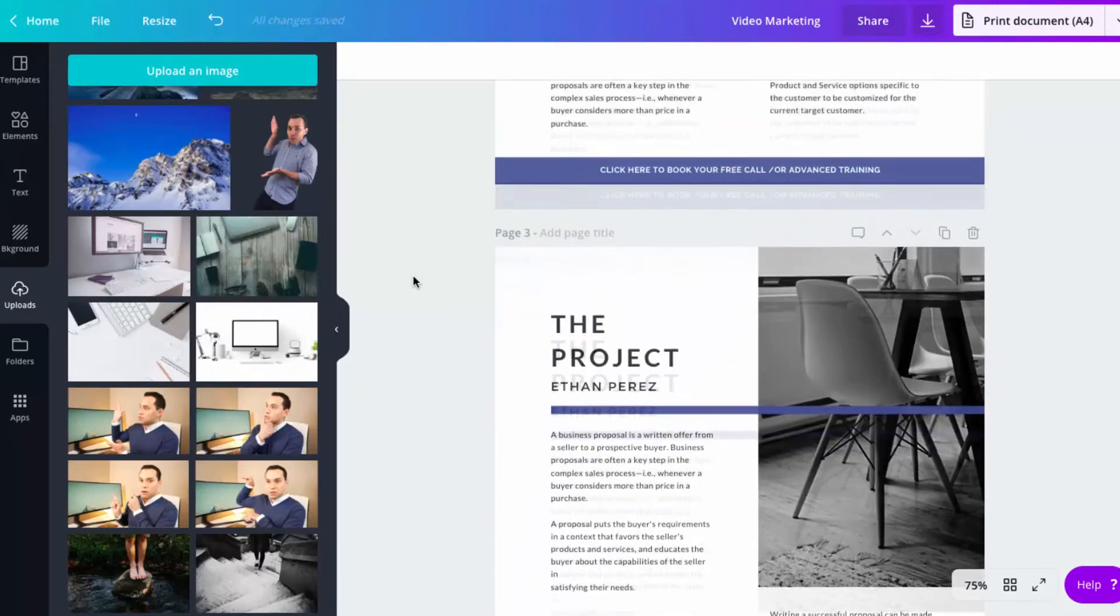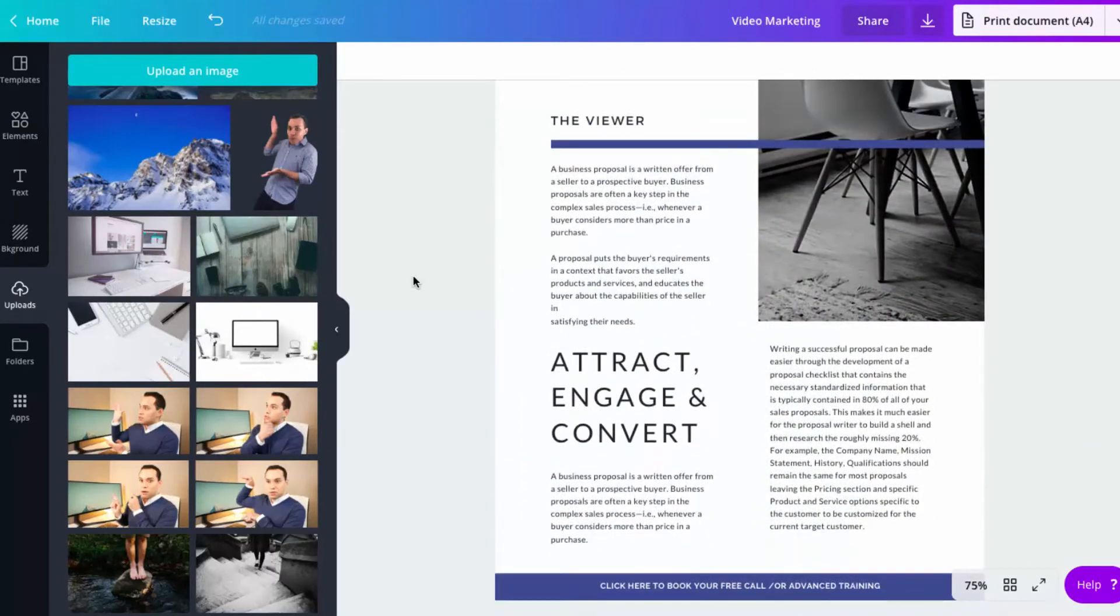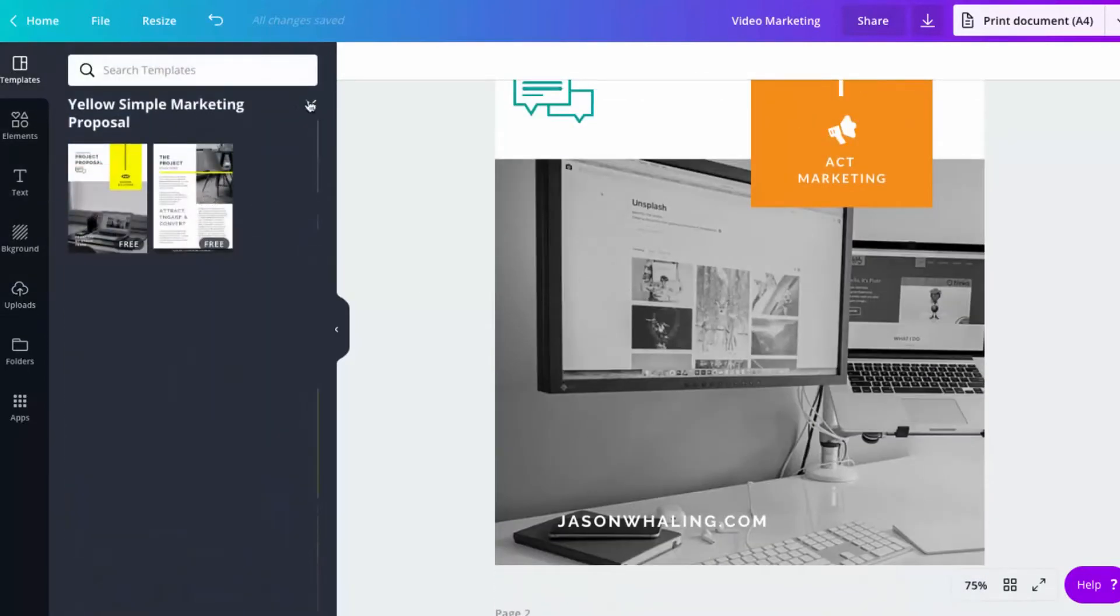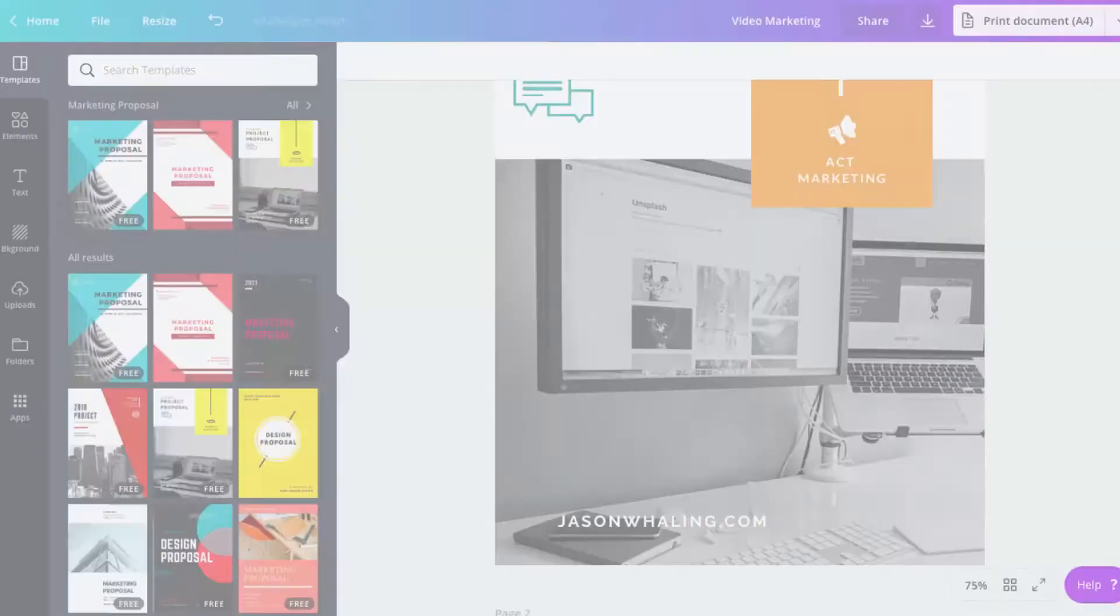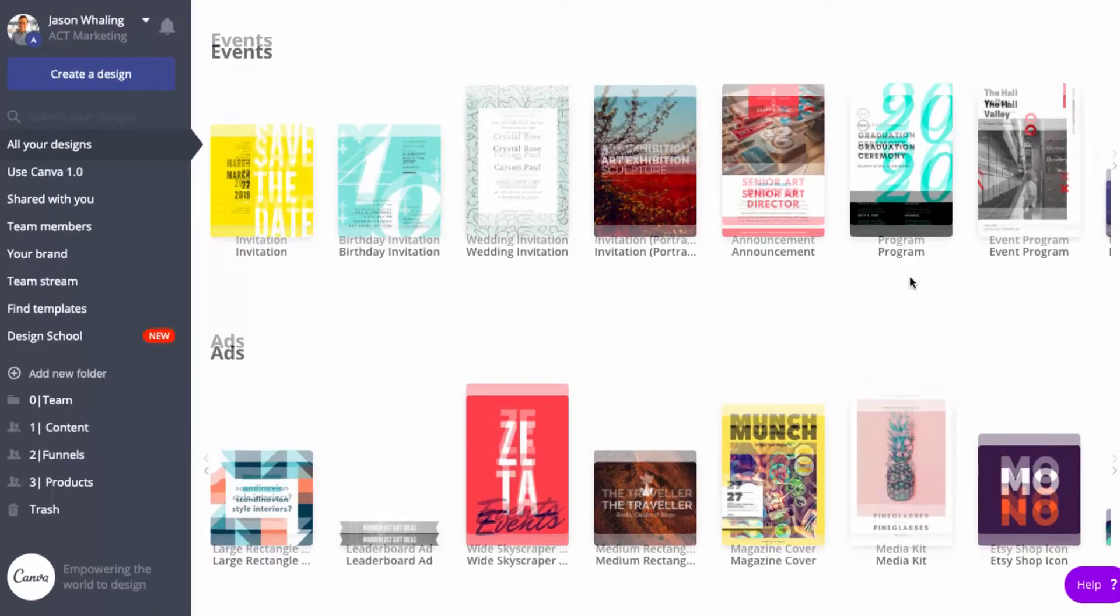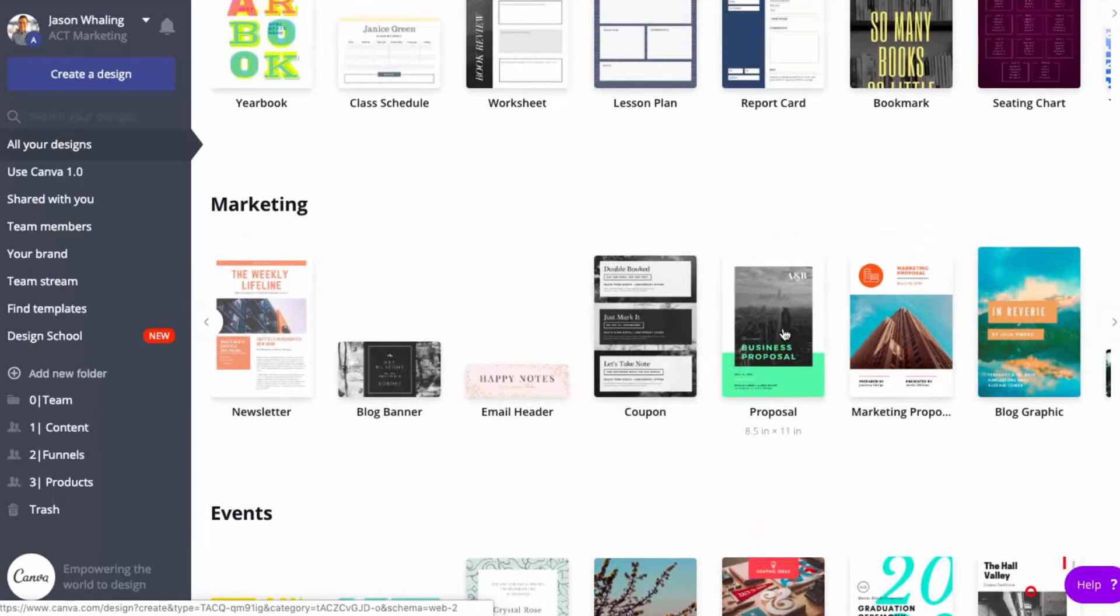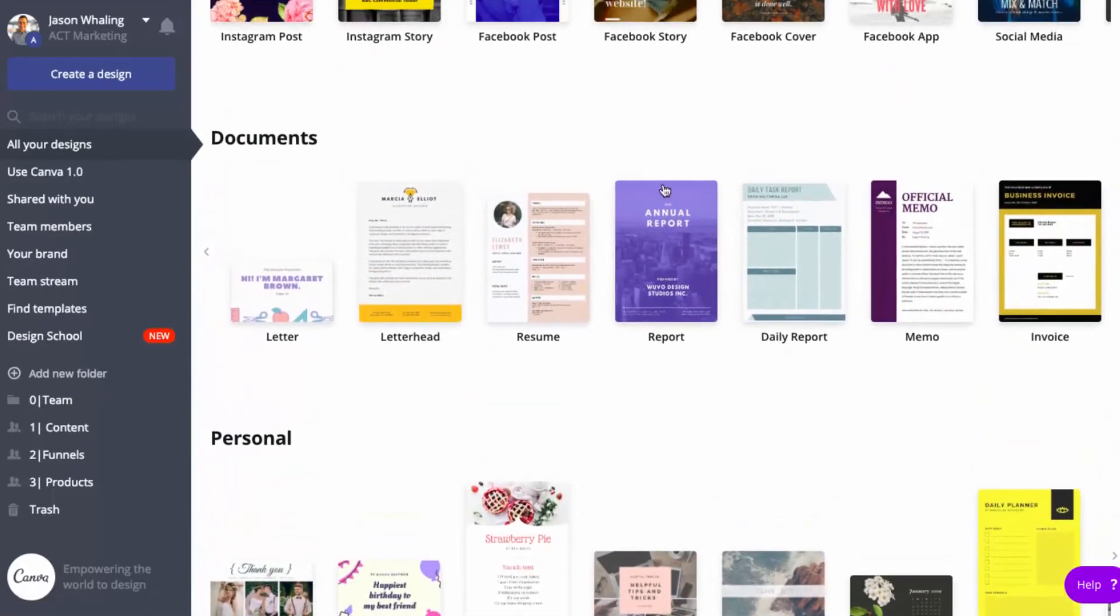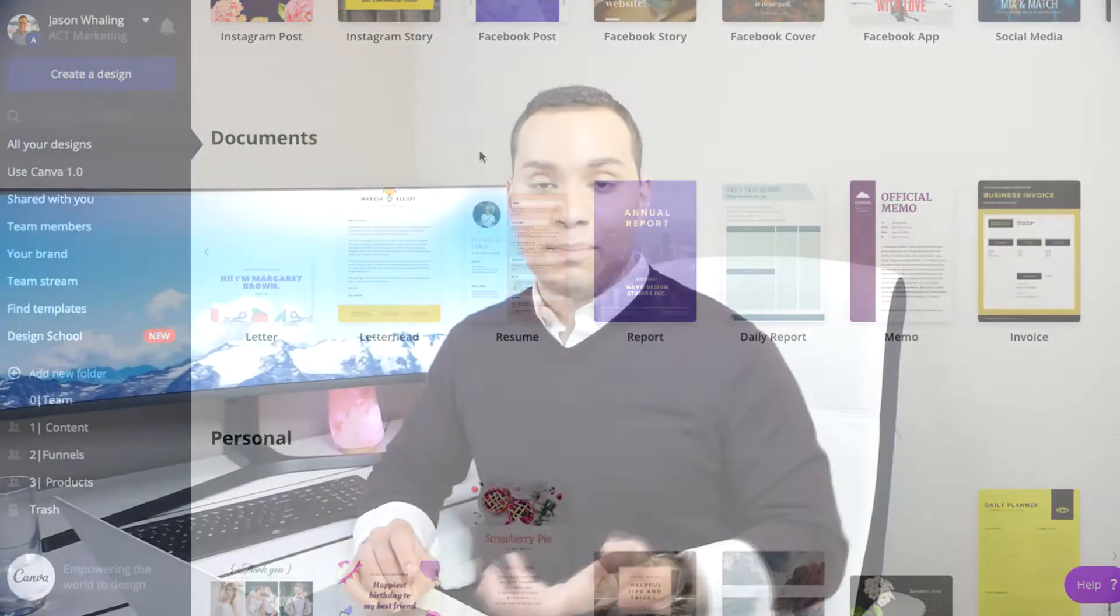That does it for putting together a lead magnet with a template. I really like this template and of course if you don't, there are plenty of other templates you can choose from. Remember in the beginning, you can go through magazine, media kit, program, proposal, newsletter, worksheet, lesson plan, and report. Every time you click on one of those, you're going to get a different set of templates.